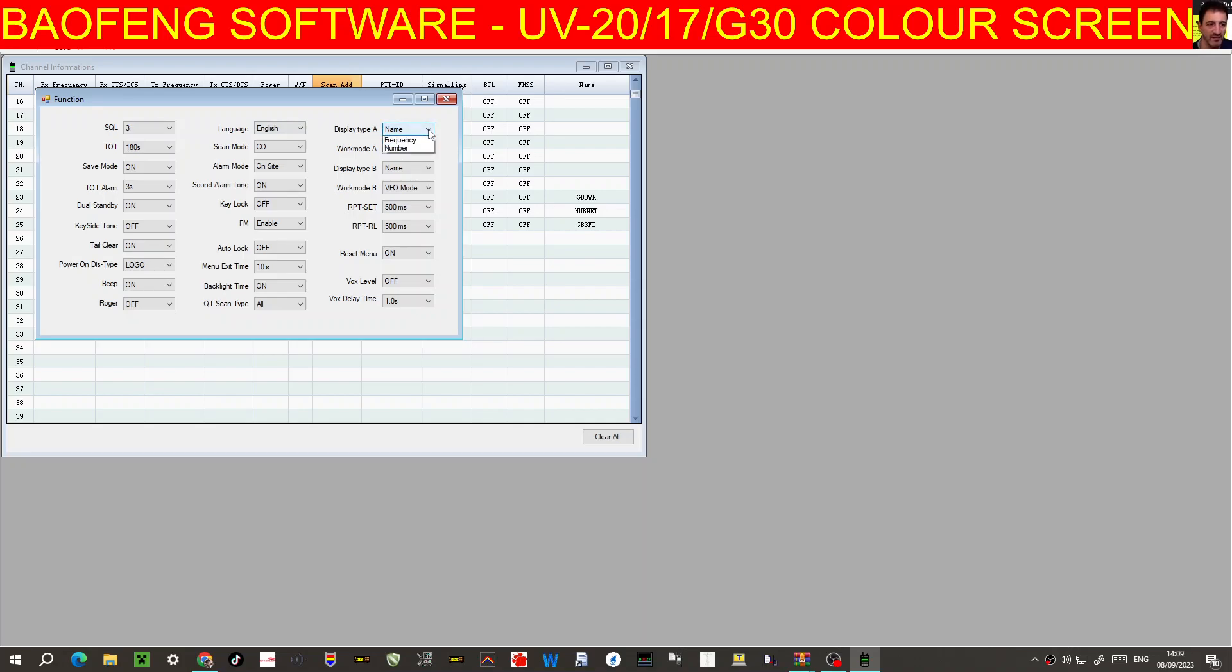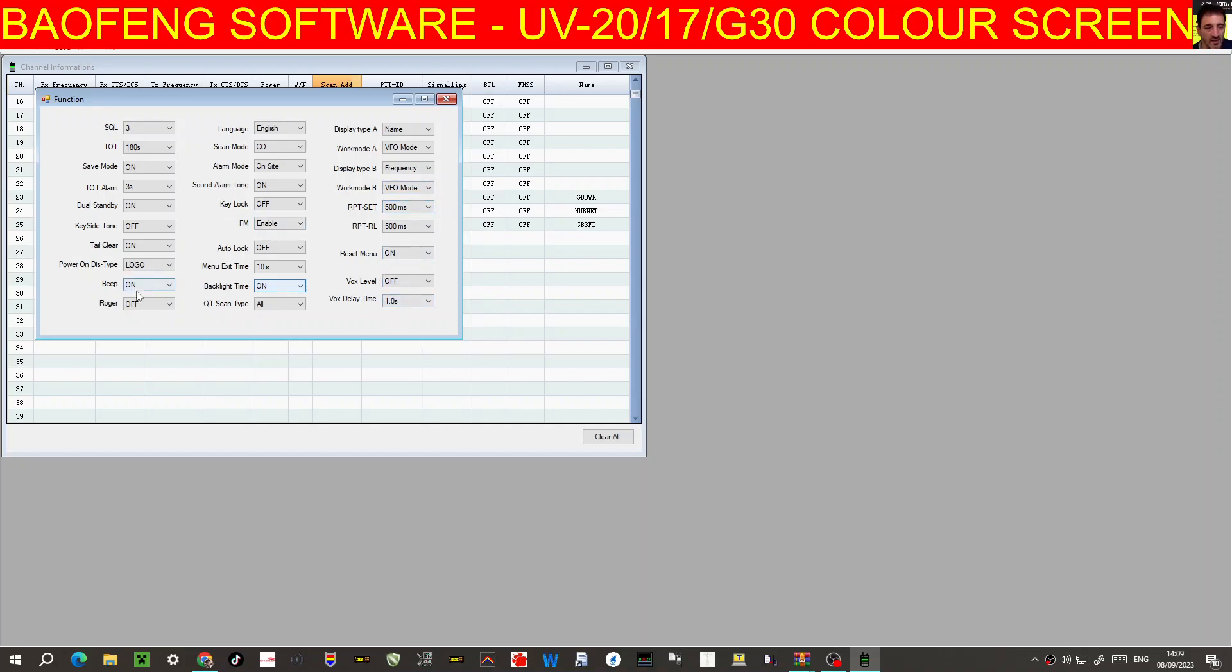Display, you can either have, you know, the name, the frequency, or the number. I'll leave it on name for now. On B, I'll put it as frequency so we can have a best of both. VFO mode reset, power on, you can actually have a photograph to power on.